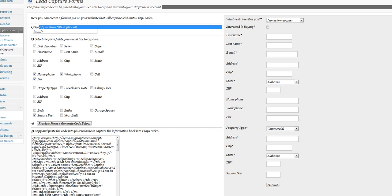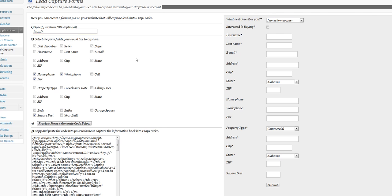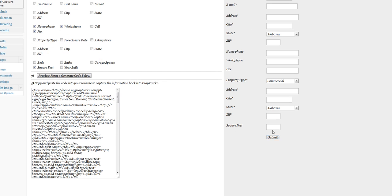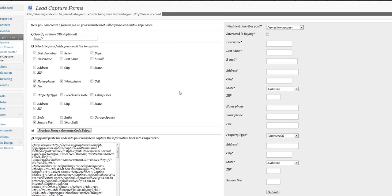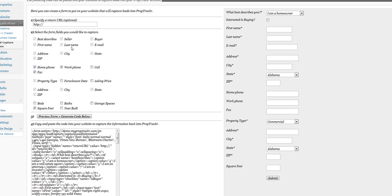What you're going to have to do, this step one up here is specify a return URL. You don't have to do it, but if you do specify a return URL, what's going to happen is when whoever fills out the form clicks this submit button right here, they will be redirected to whatever web page you assign here.